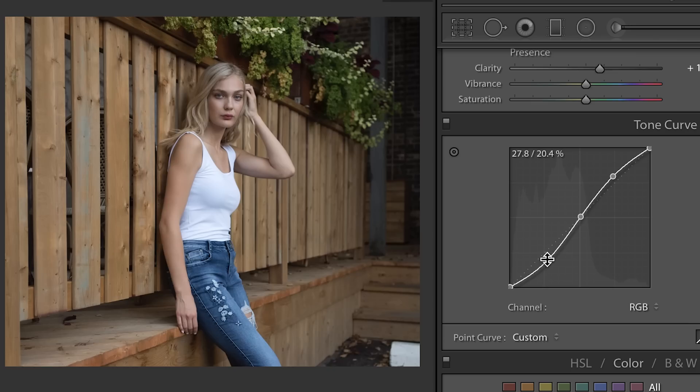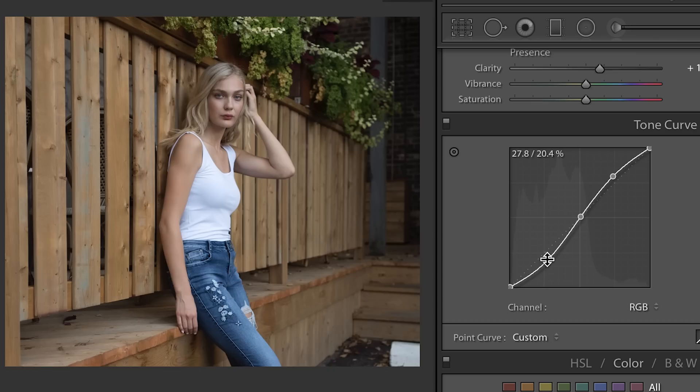Before, after. Before, after. So you can see very minimal changes have a big impact. So that right there is the standard S curve and what that does is just creates a bit more contrast in your image.